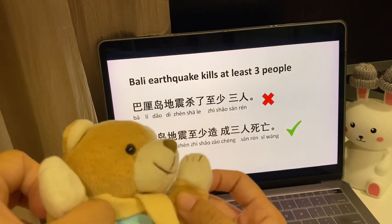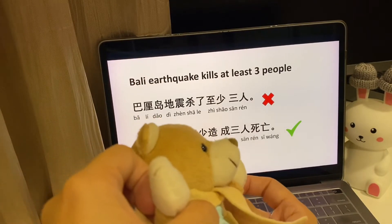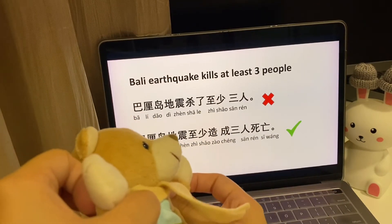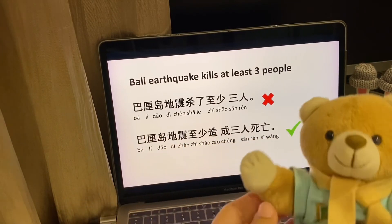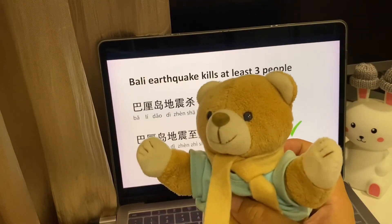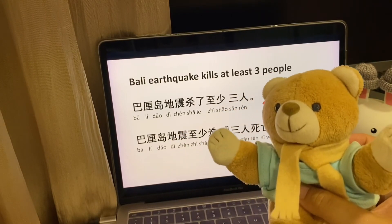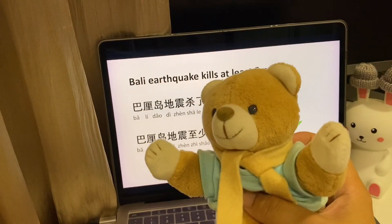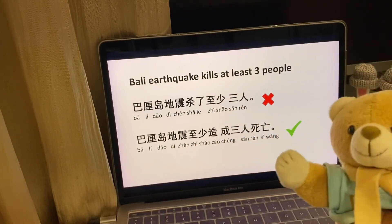死亡 is death. 造成 means cause. So 巴厘岛地震至少造成三人死亡 — 至少 means at least, 造成 means cause, 三人死亡 means death of three people. So the full translation of 'Bali earthquake kills at least three people' is 巴厘岛地震至少造成三人死亡. Get it?